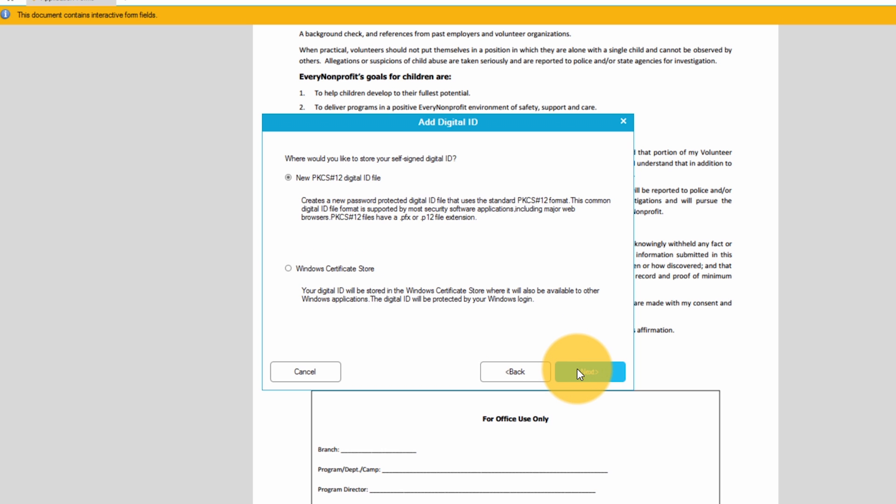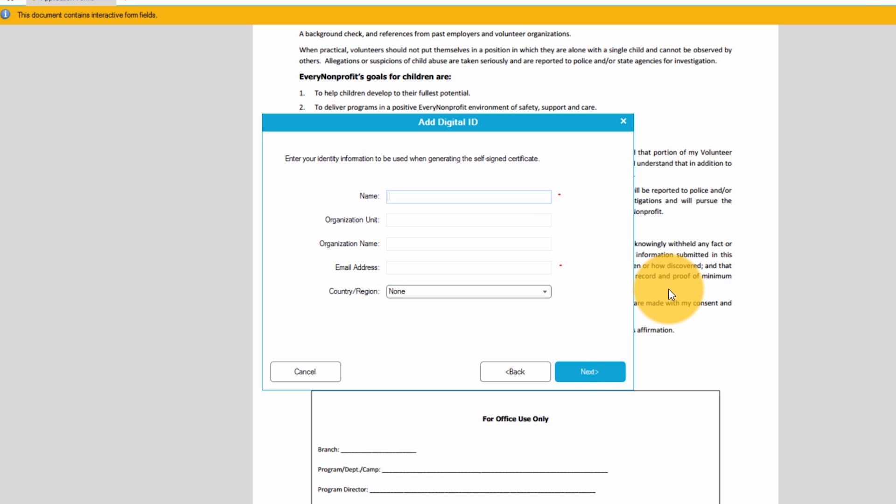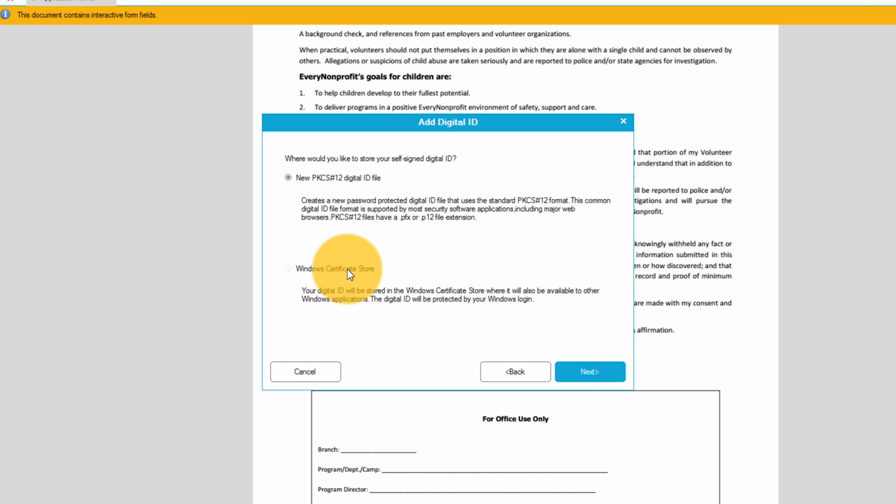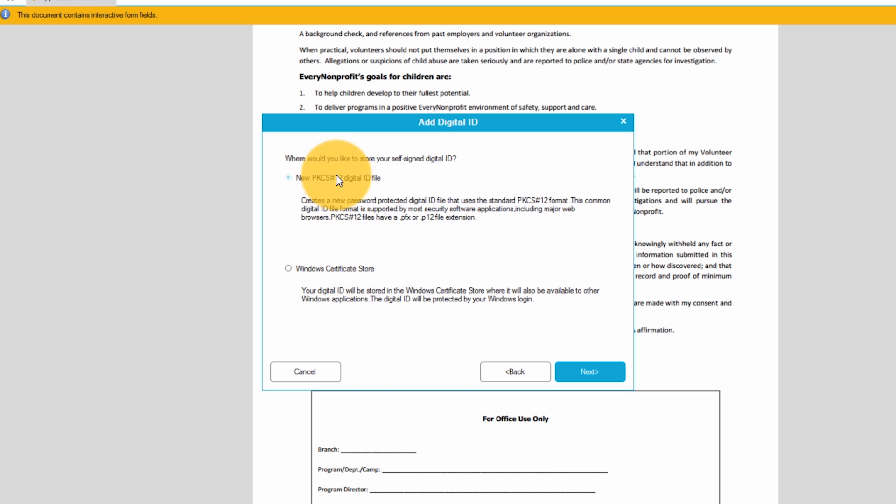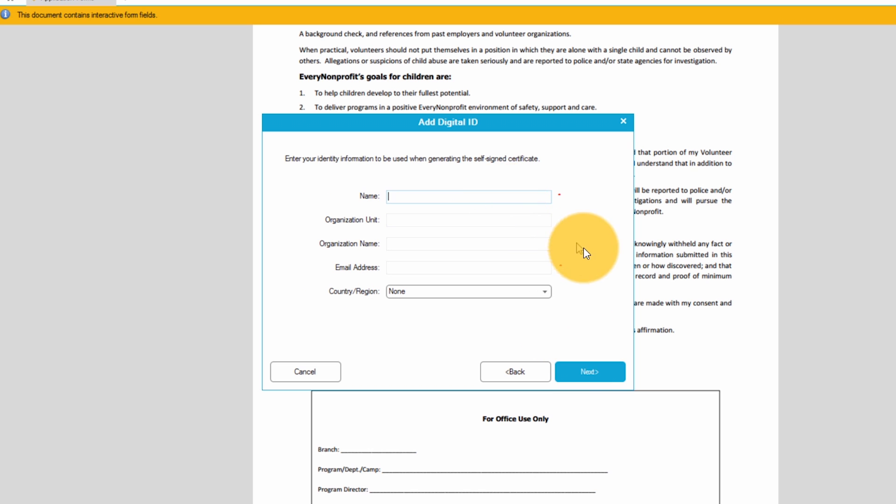I have two options for storing the signature that I'm creating: a PKCS number 12 digital ID file or the Windows certificate store. The one major difference between these two options is that a PKCS number 12 ID requires you to enter your password every time you use your signature. If you use the Windows certificate store then as long as you're logged into your Windows account you won't need to re-enter your password to use your signature. For today's demonstration I'll go with a PKCS number 12 digital ID.